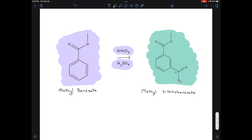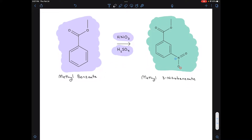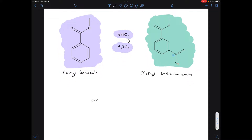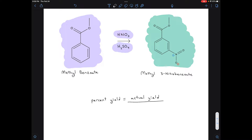Here I want to show you how you could calculate your percent yield for this reaction. The percent yield tells you how much product you got compared to how much product you could have gotten — how efficiently did you perform this reaction. The formula for percent yield is: percent yield equals the actual yield divided by the theoretical yield times 100.